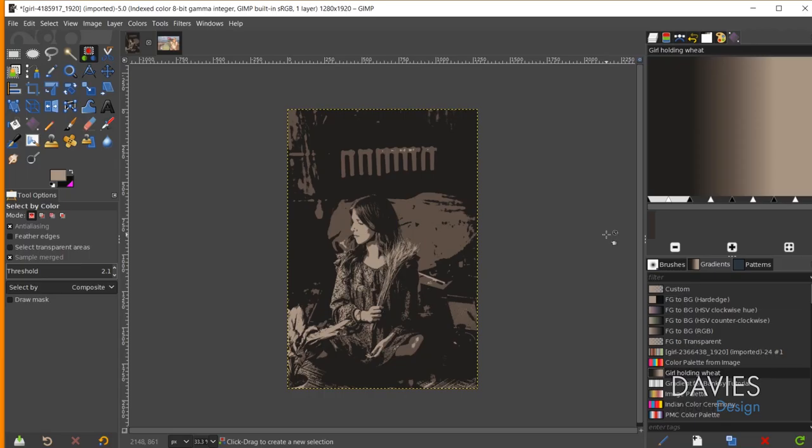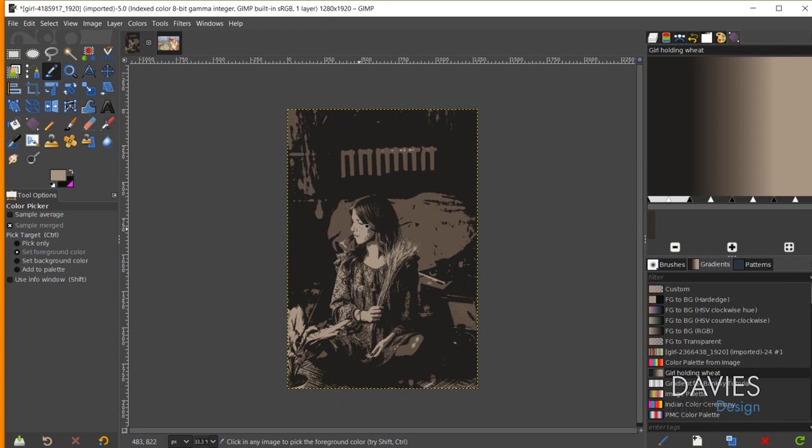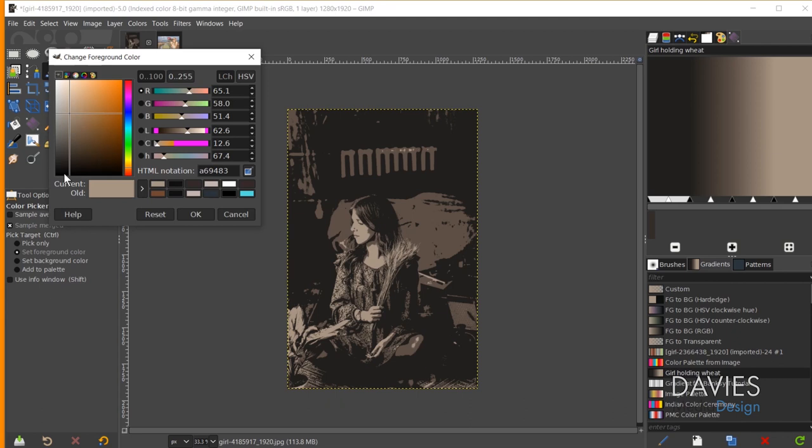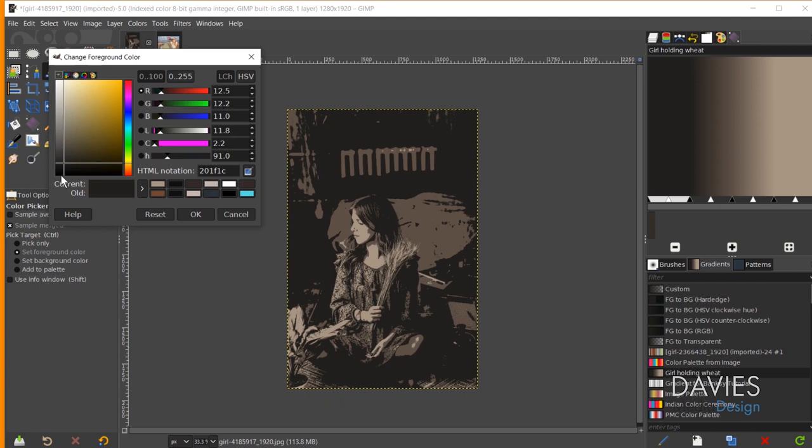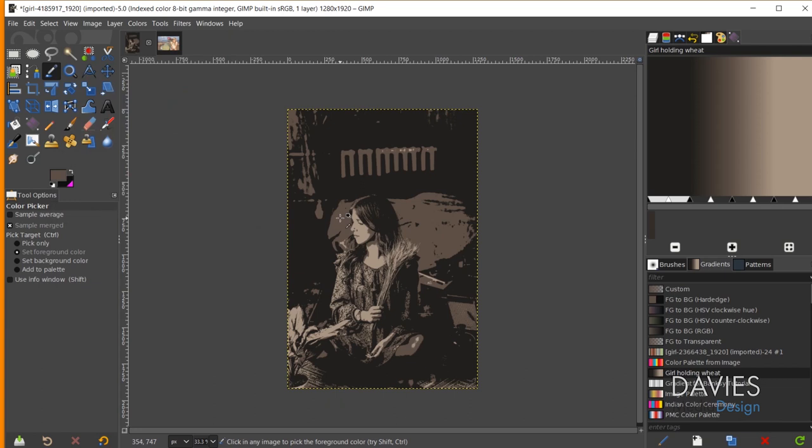We have all the colors from our image — the highlights, shadows, and midtones. Now we need to properly assign the position of those on the gradient based on the brightness value of those colors. I can grab my eyedropper tool and choose my highlight color. Now the highlight color has been added as my foreground color, and I can click this button to save it to my color history. I'll do the same for the shadows — save that to color history. And lastly I'll click on my midtones color and save that to history as well.